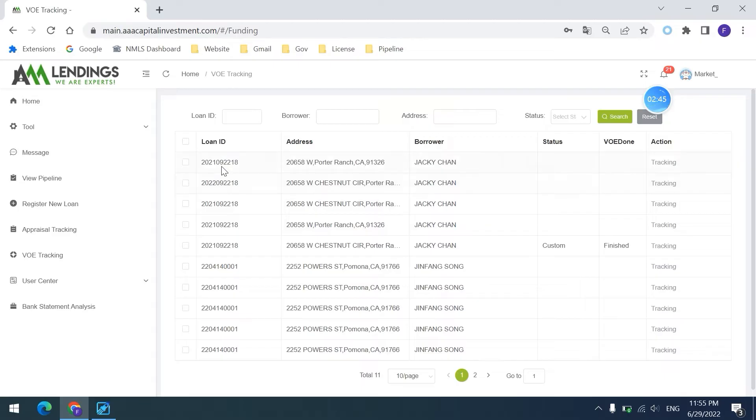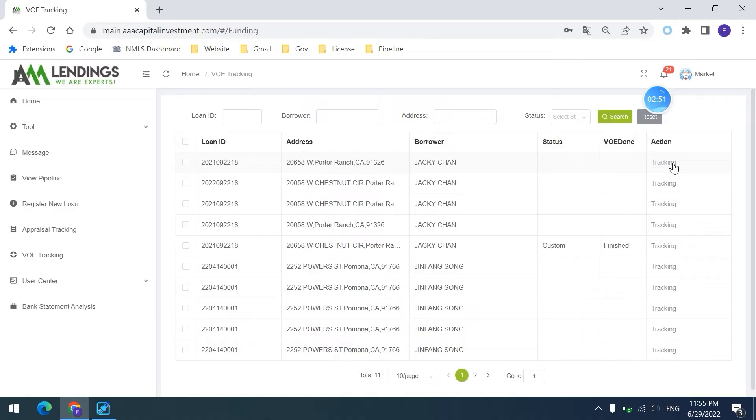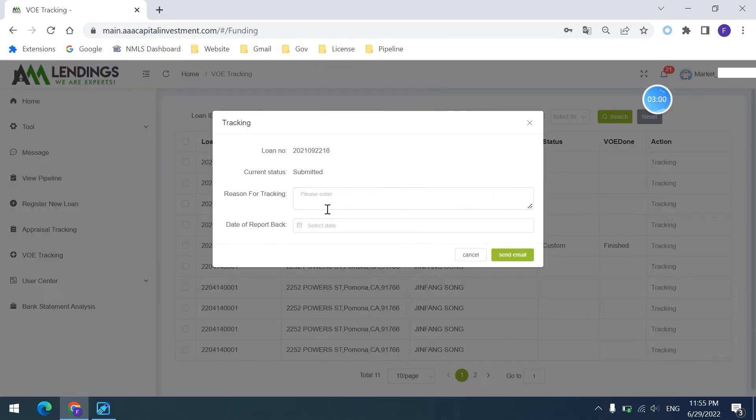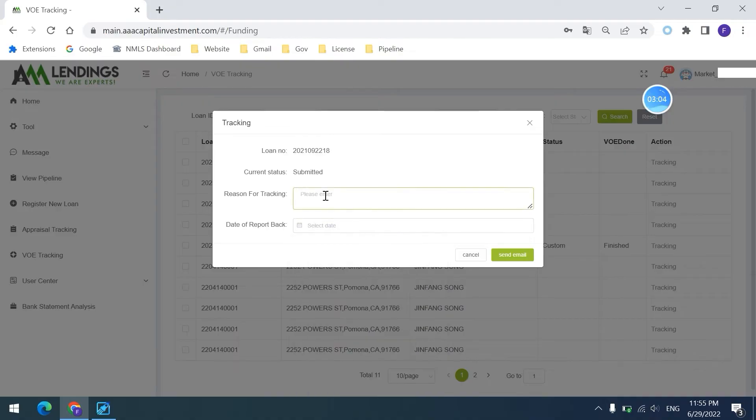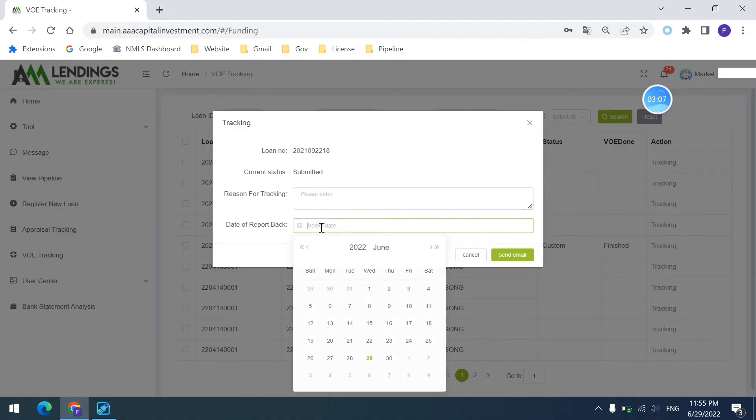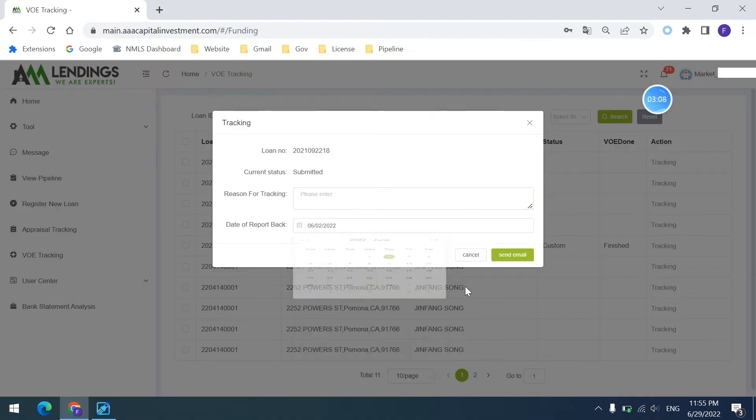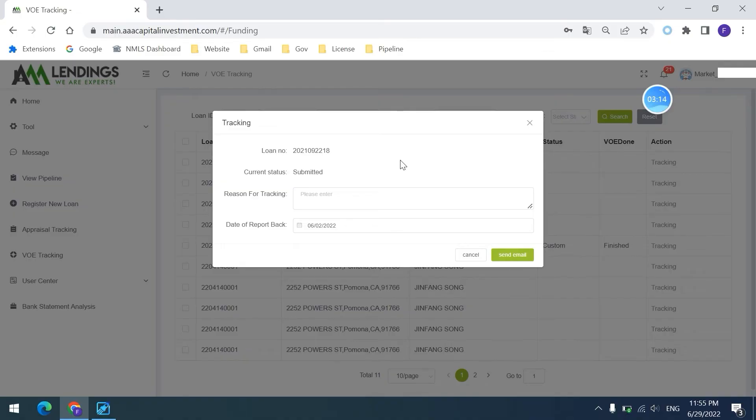Let's go with this one. If you want to do the VOE tracking for this one, you just click the tracking and put the reason for tracking and choose the date. After that, you click send email. Then information will be sent to our department and QC department, and our team will respond to your email as soon as possible.